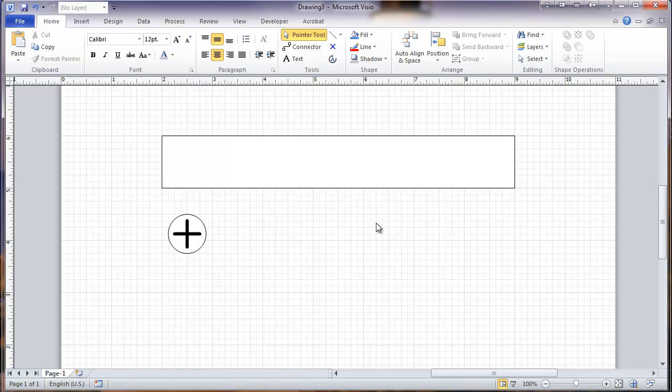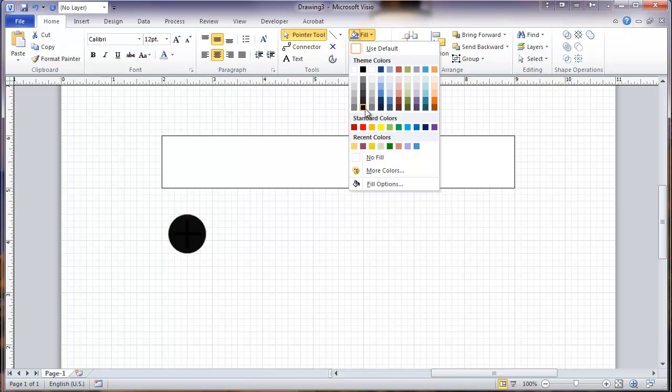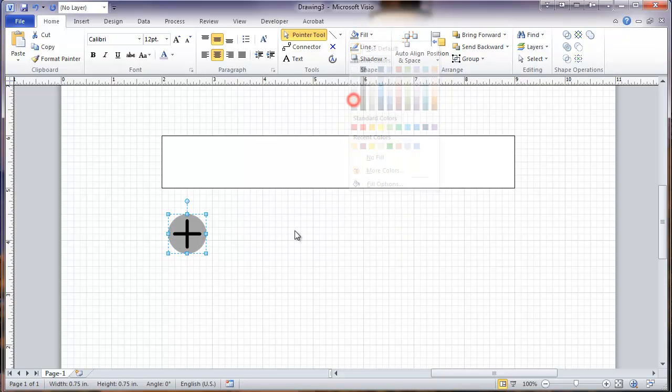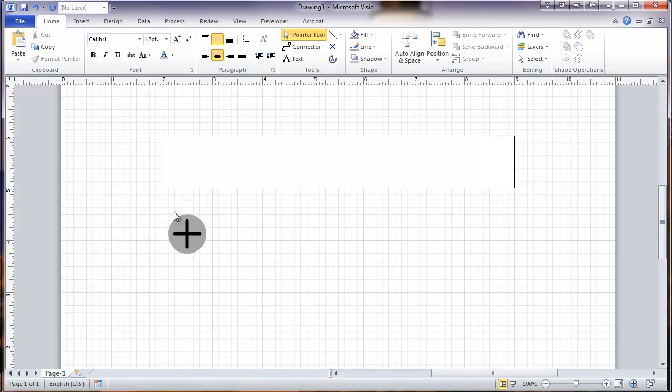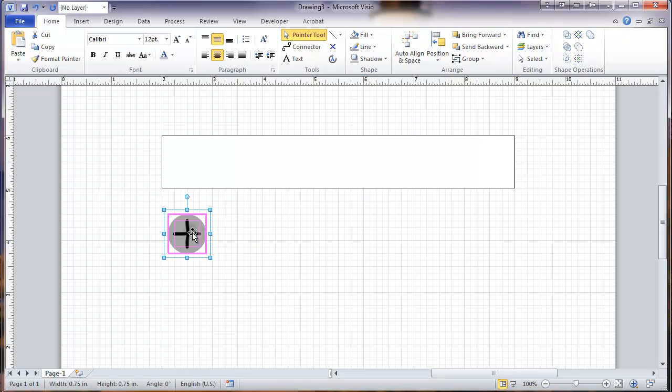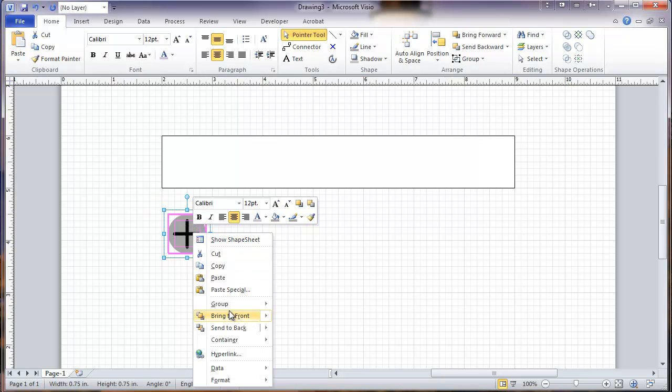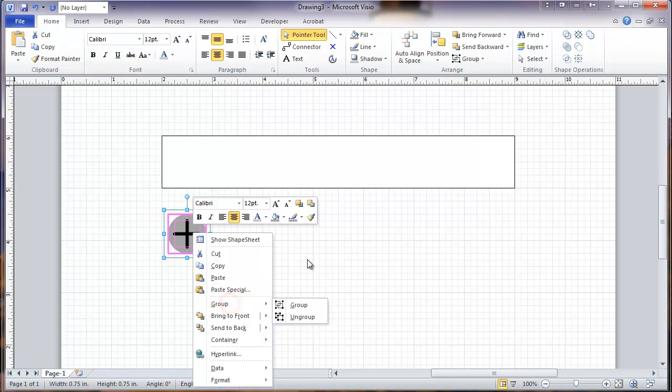So that's my Phillips head screw. I'm going to take that and give it some fill. And then take this whole assembly and group it.